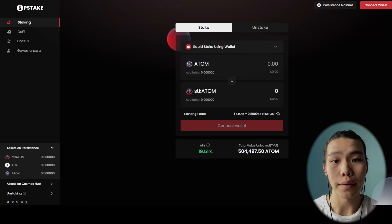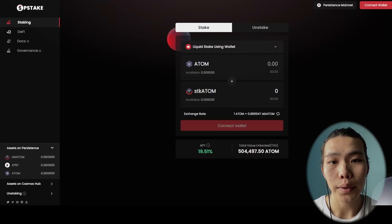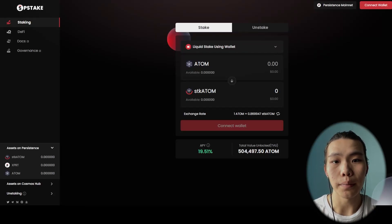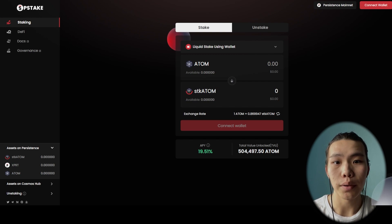A liquid staking model is live. Now you can utilize your ATOM. Today I will show you how you can use their systems.